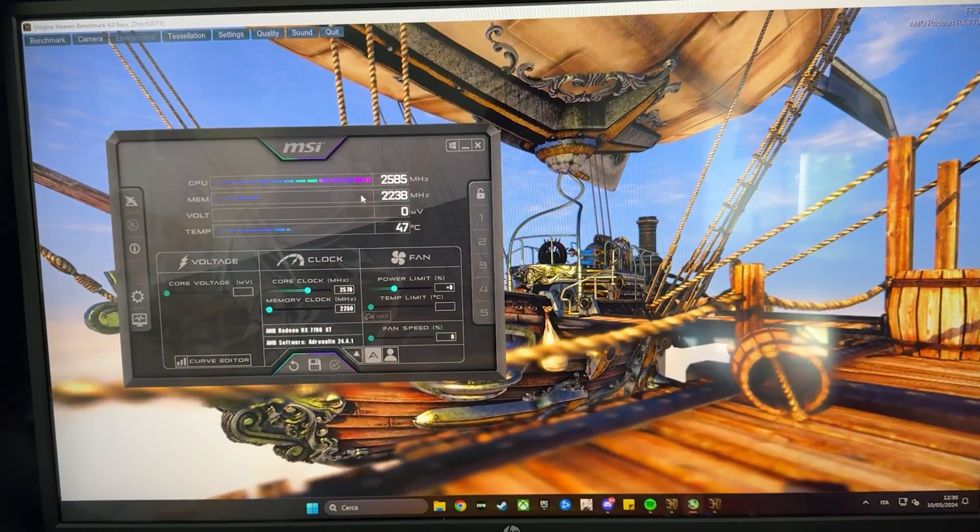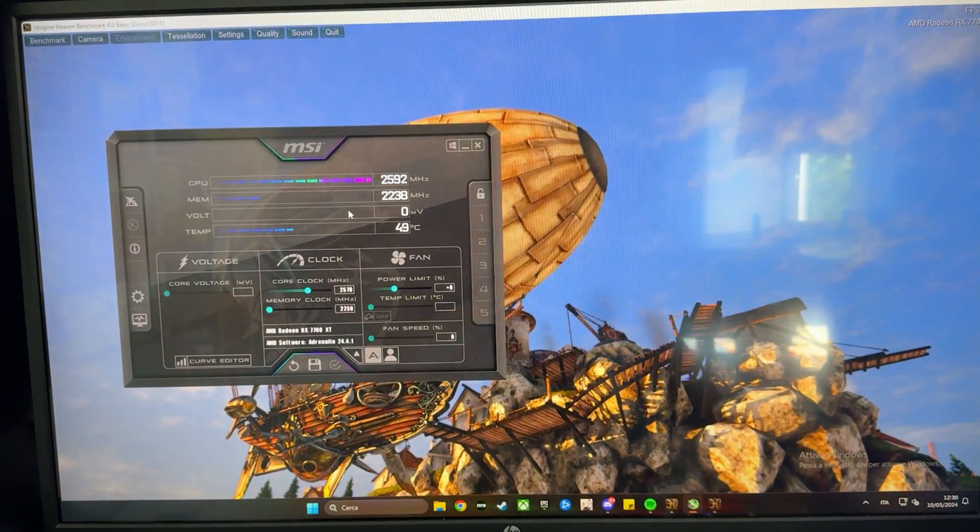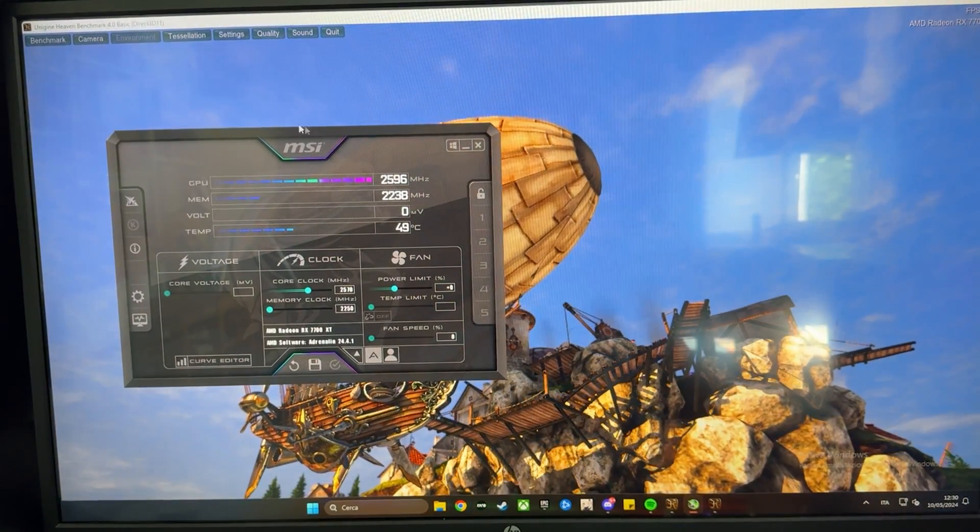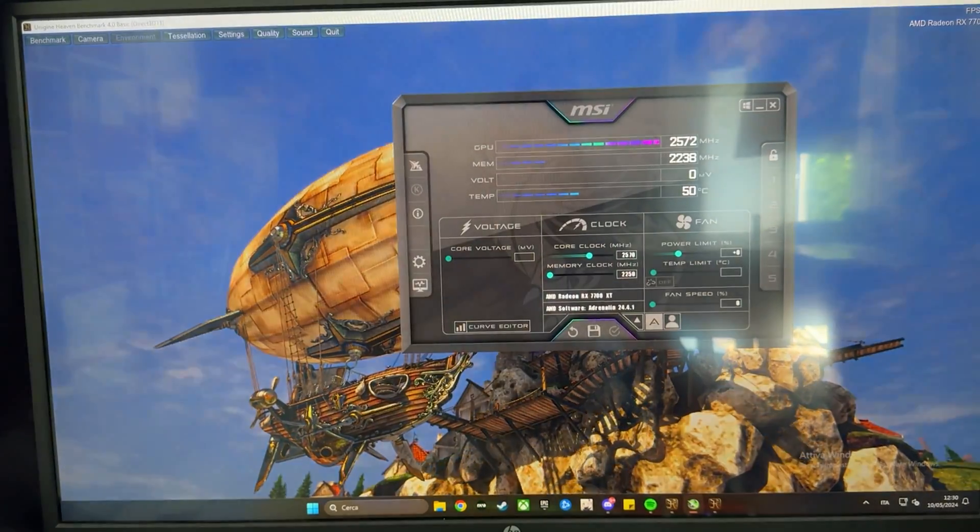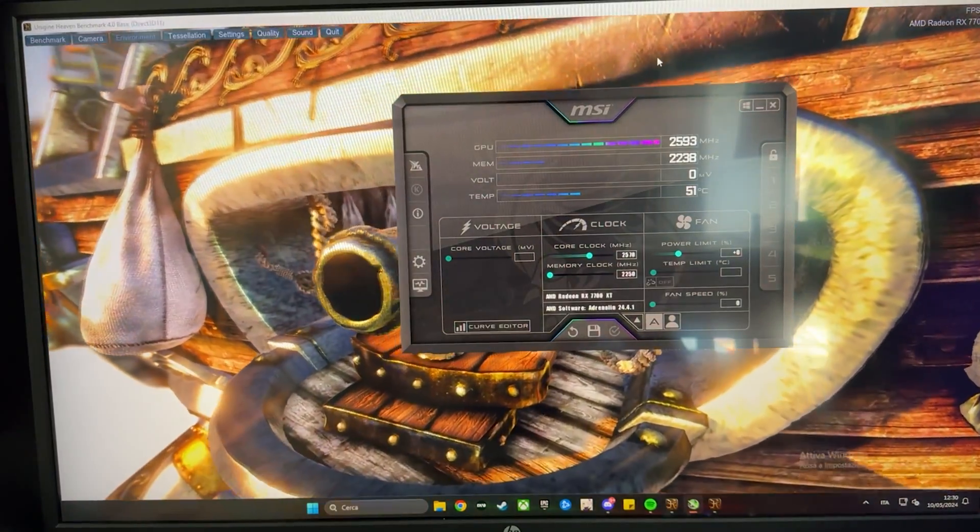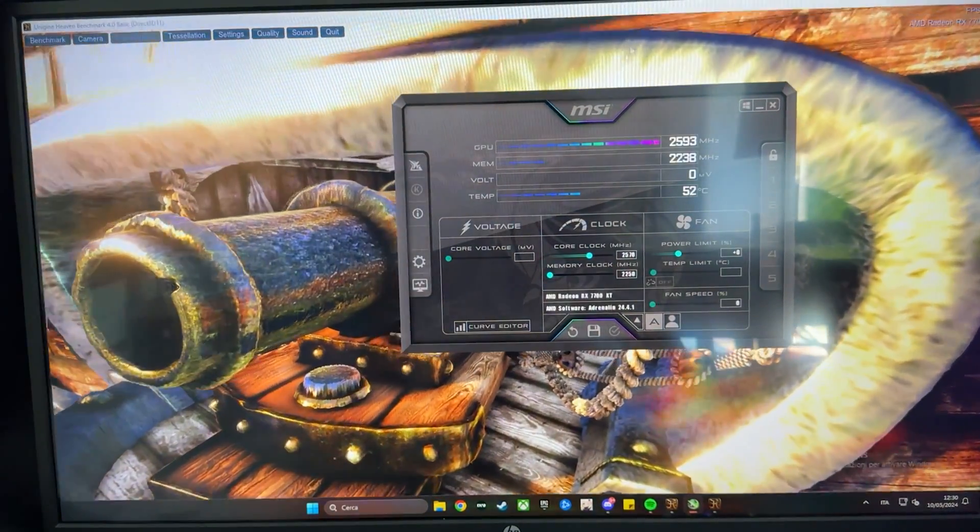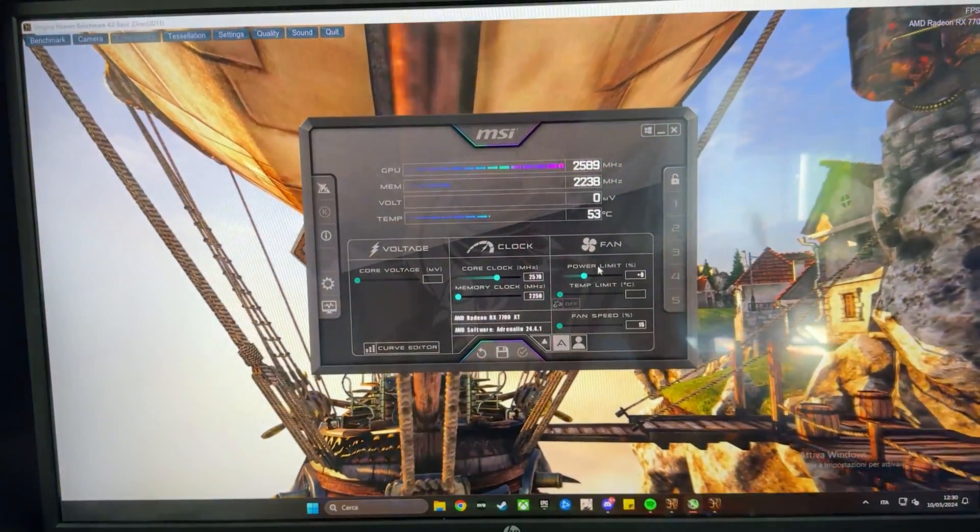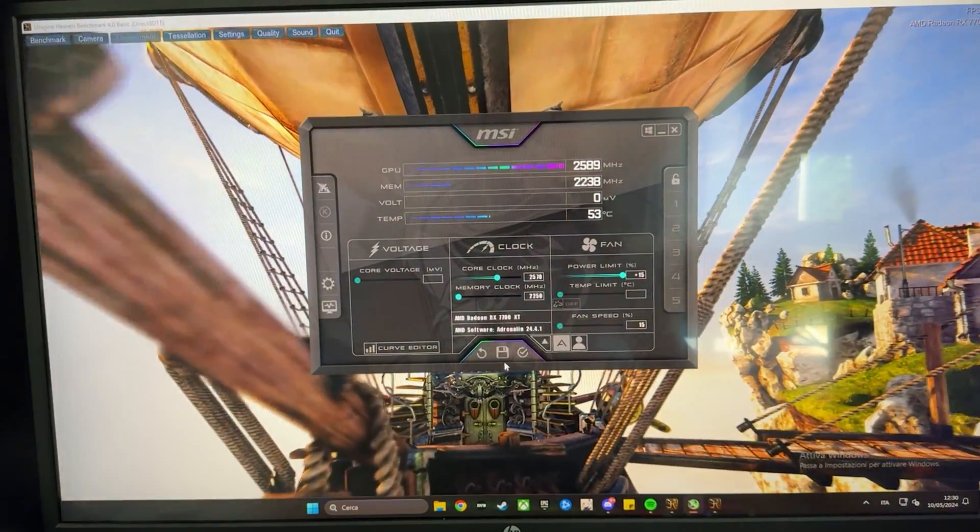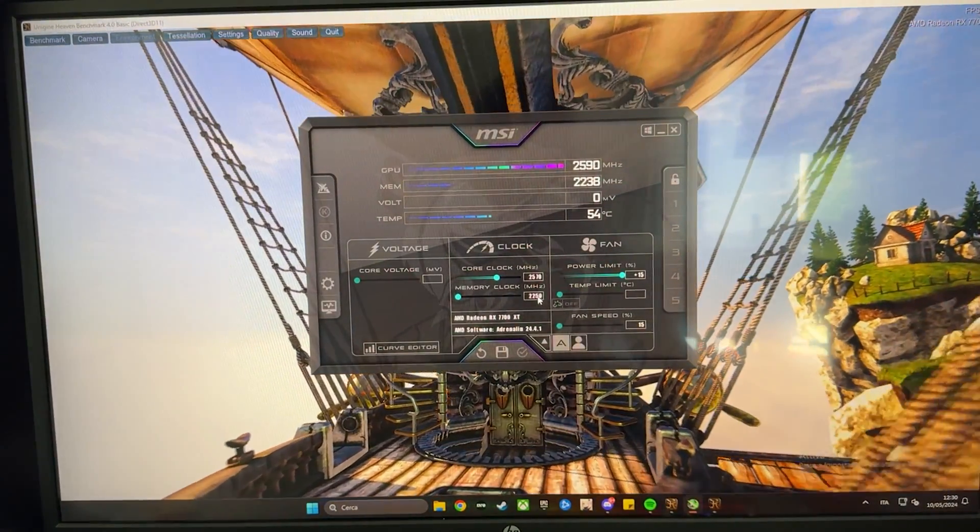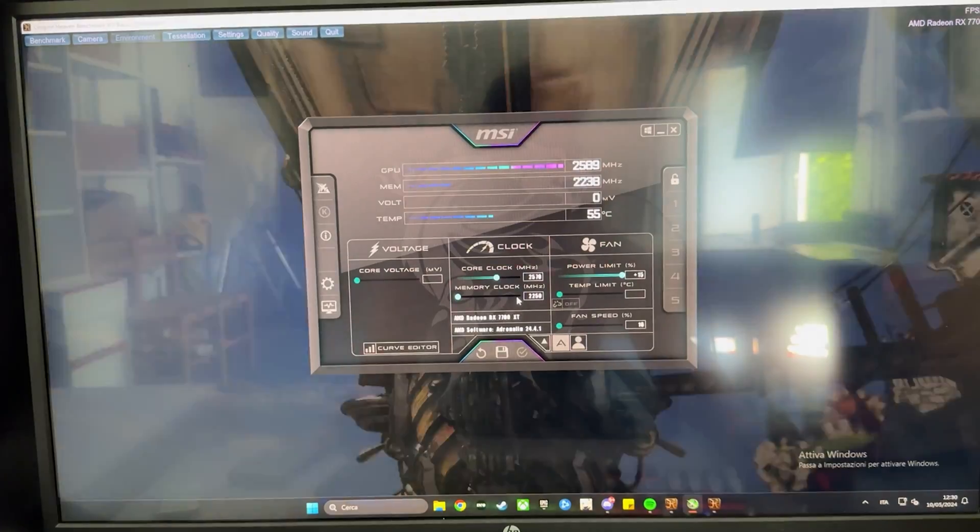Now, as you can see, we are now running at 2600 MHz and 2250 on the memory, and we are under full load, as you can see, doing around 300 frames per second on the corner, which you cannot see. What we want to do is, first off, we want to max out the power limit. And now we want to overclock our memory.